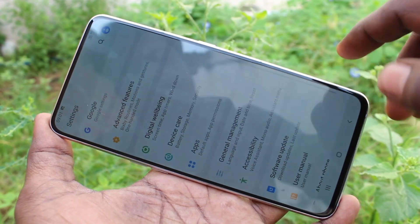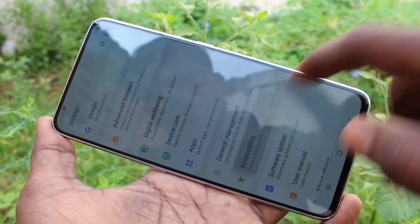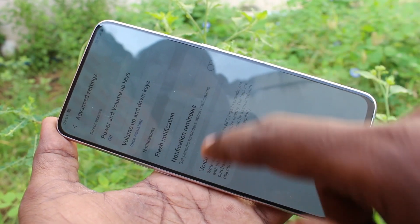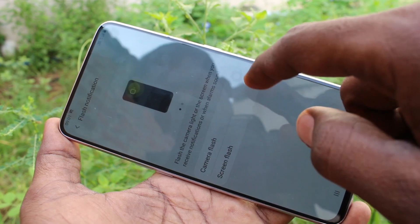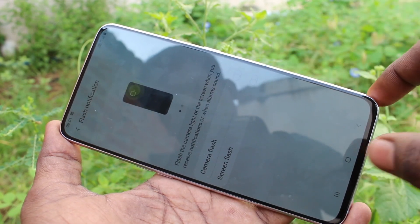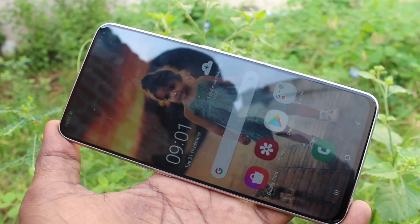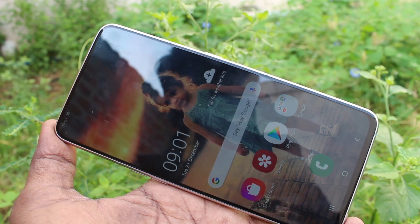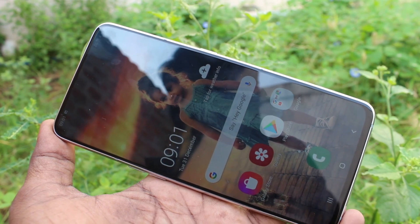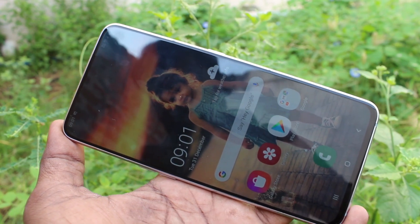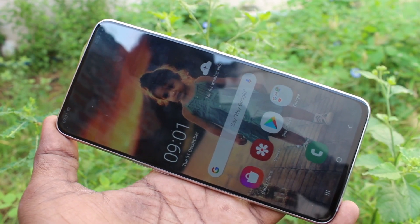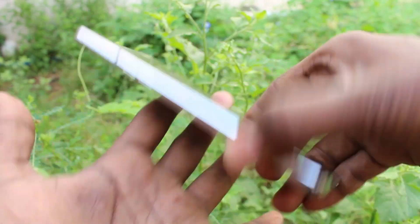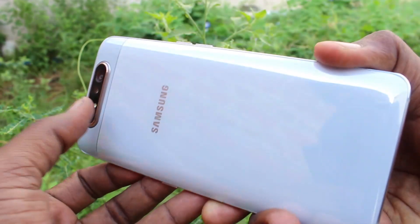If you don't want the flashlight, go to Settings → Accessibility → Advanced Settings → Flash Notification and turn off these two buttons. Now you will not receive any flashlight notifications for incoming calls. See here — I receive a call and the flashlight is not blinking.